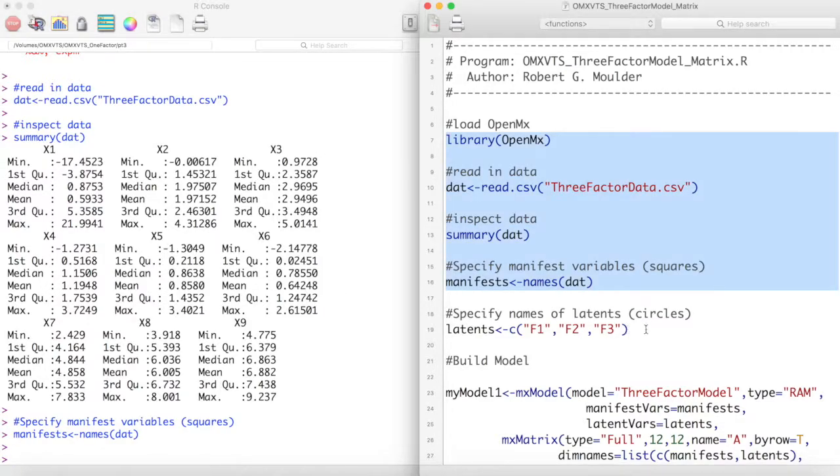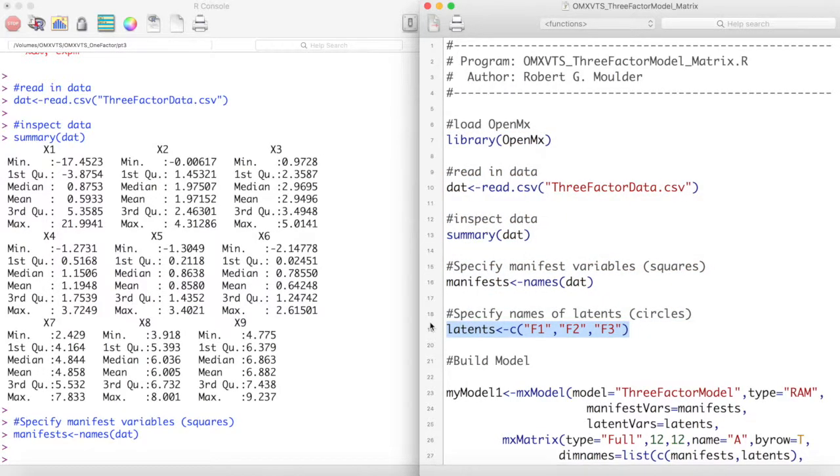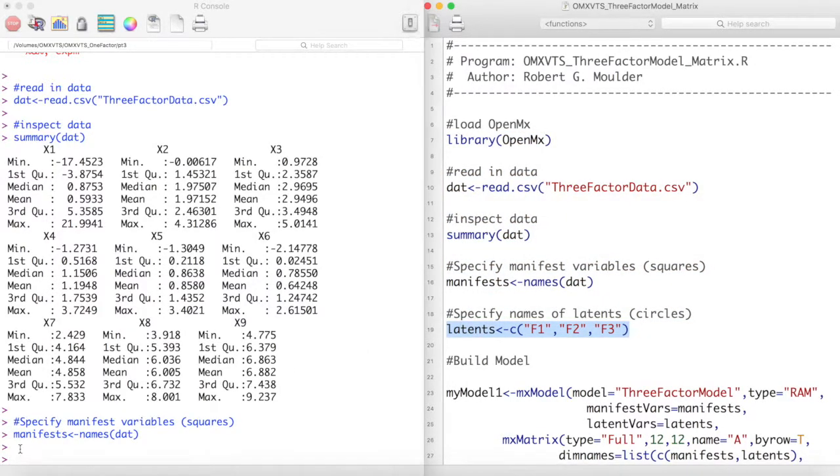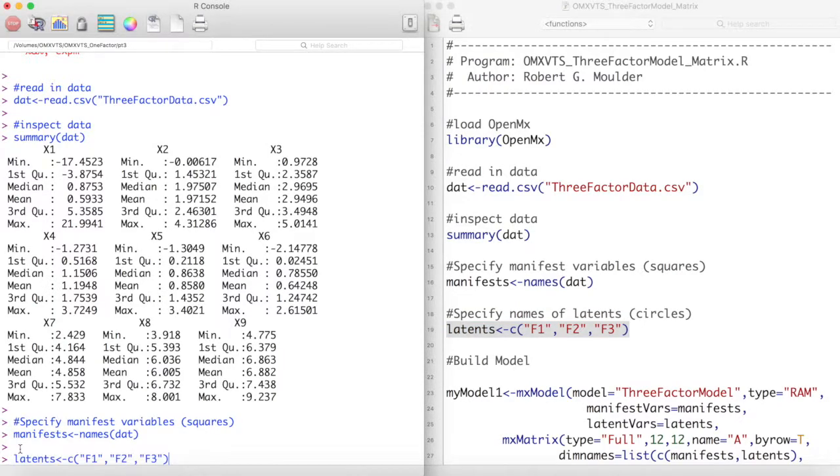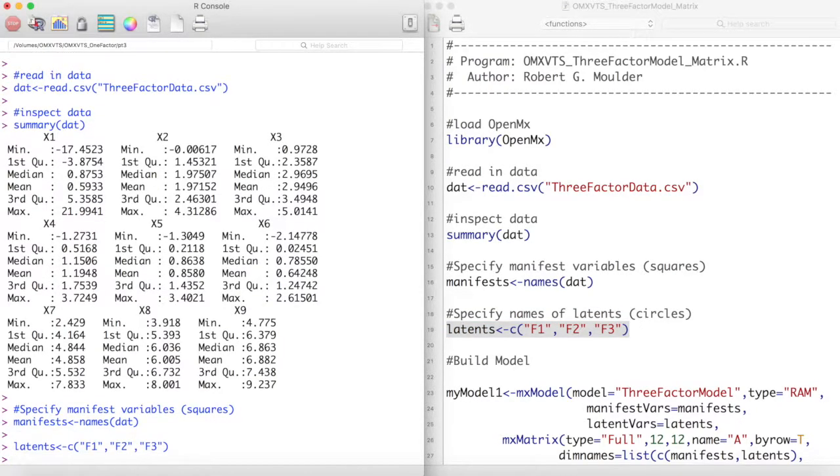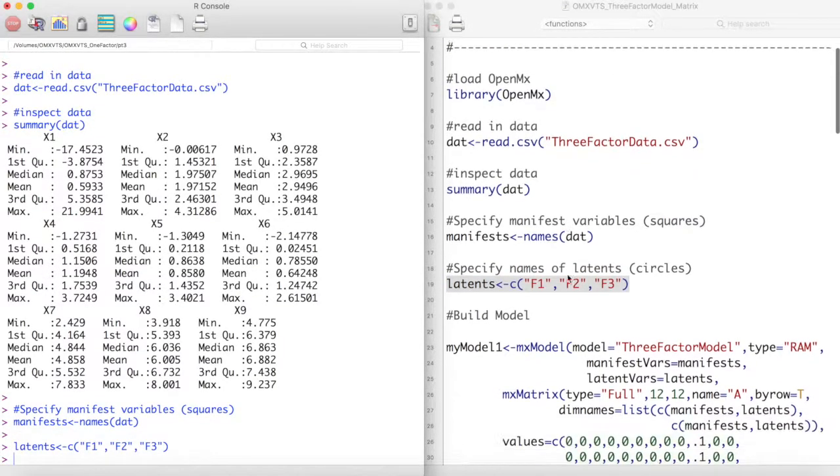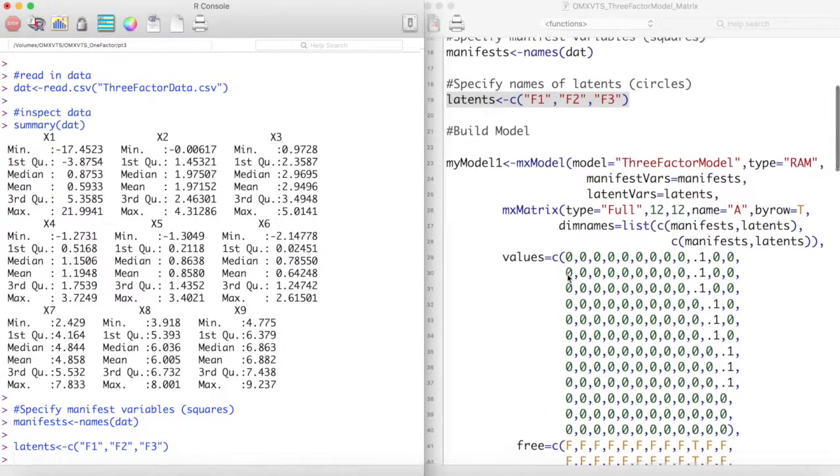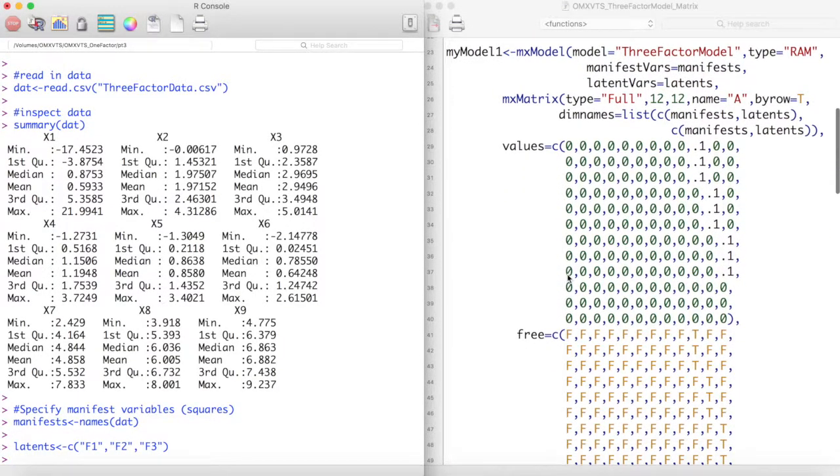We are going to create 3 latent variables with these 9 manifest variables. We will call these latent variables F1, F2, and F3. We will then create our model as shown here.